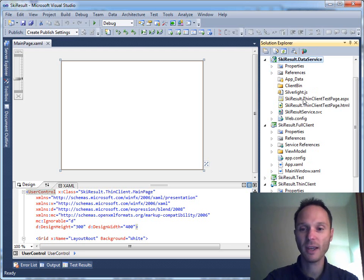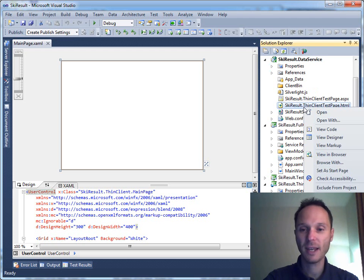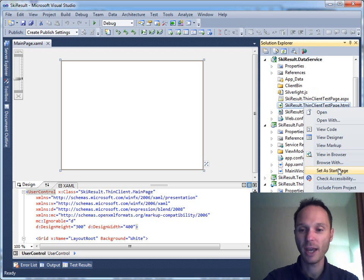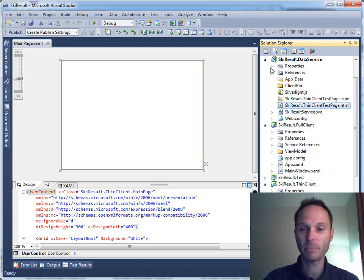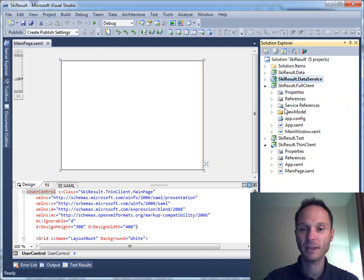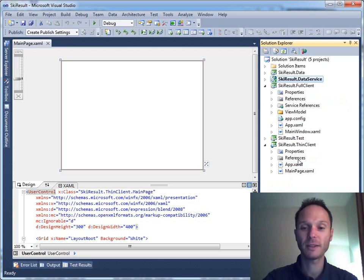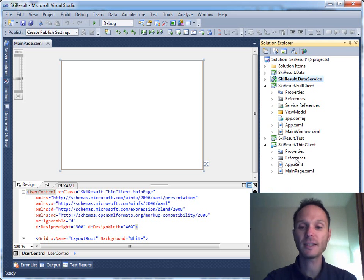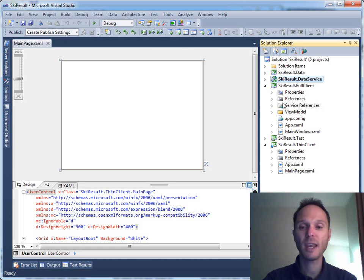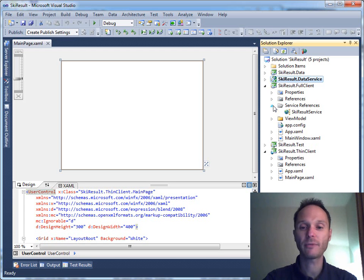Let's define this one as the startup project and let's take the HTML sample page as the start page. Now we have to implement the Silverlight thin client. First thing, the Silverlight thin client has to use exactly the same service reference as the full client.